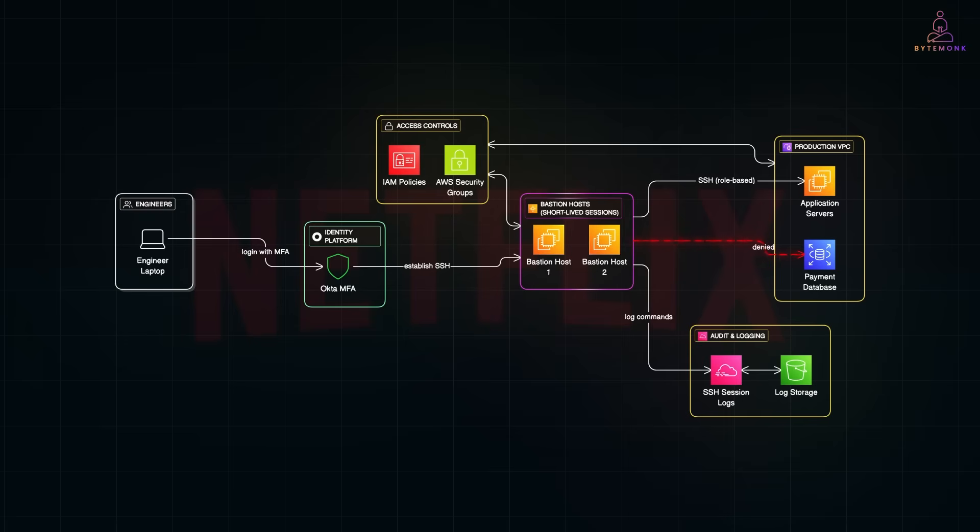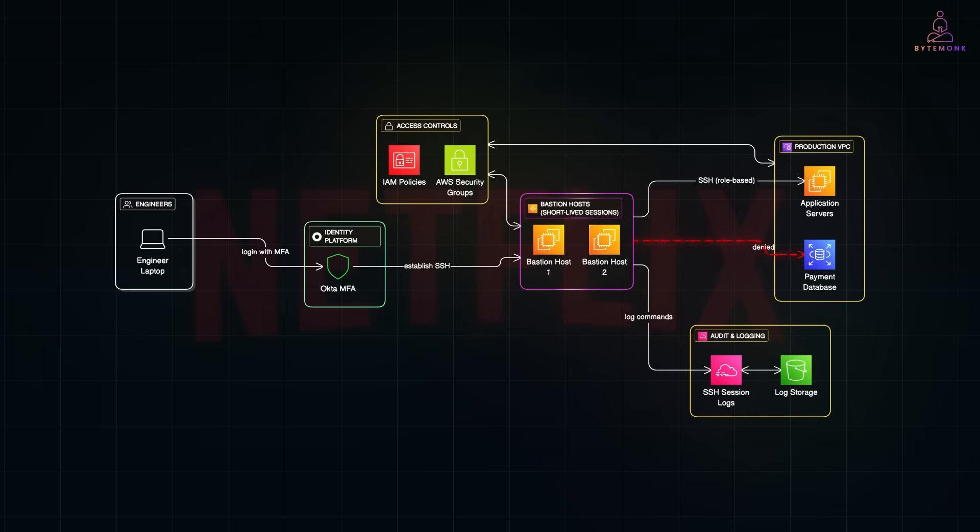Netflix likes this setup because it keeps things tight and controlled. There's just one doorway to the internet: the bastion. It also means engineers only see what they're supposed to see, so there is no chance of accidentally poking around in the wrong system. And since all the admin access flows through a single entry point, it's easy to monitor activity and respond quickly if something suspicious happens. This model is so effective that even during large-scale incidents where multiple teams might need emergency access, Netflix can open temporary bastion access for just the right people, then revoke it instantly when the work is done.